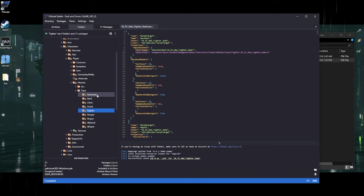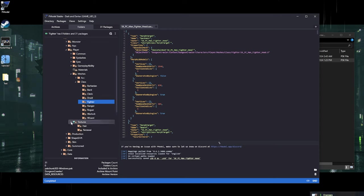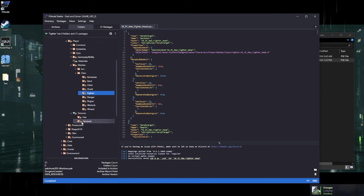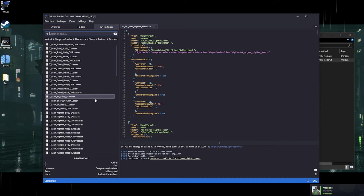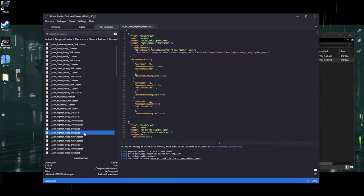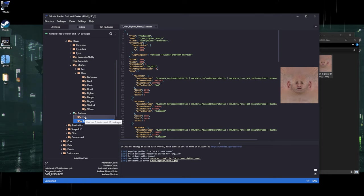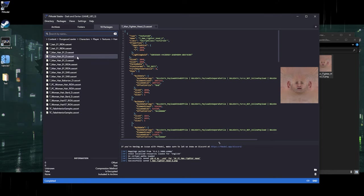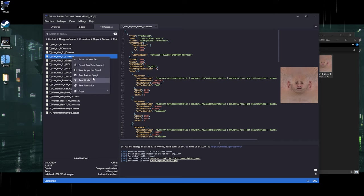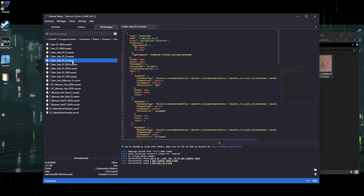We're going to need textures for this head. Scroll down and there's a texture folder. Click Renewal, look for the Fighter head, and download the D texture — right-click, Save Texture. Exit out, we also need textures for the hair, so go to Packages and download the D texture and also the G texture.